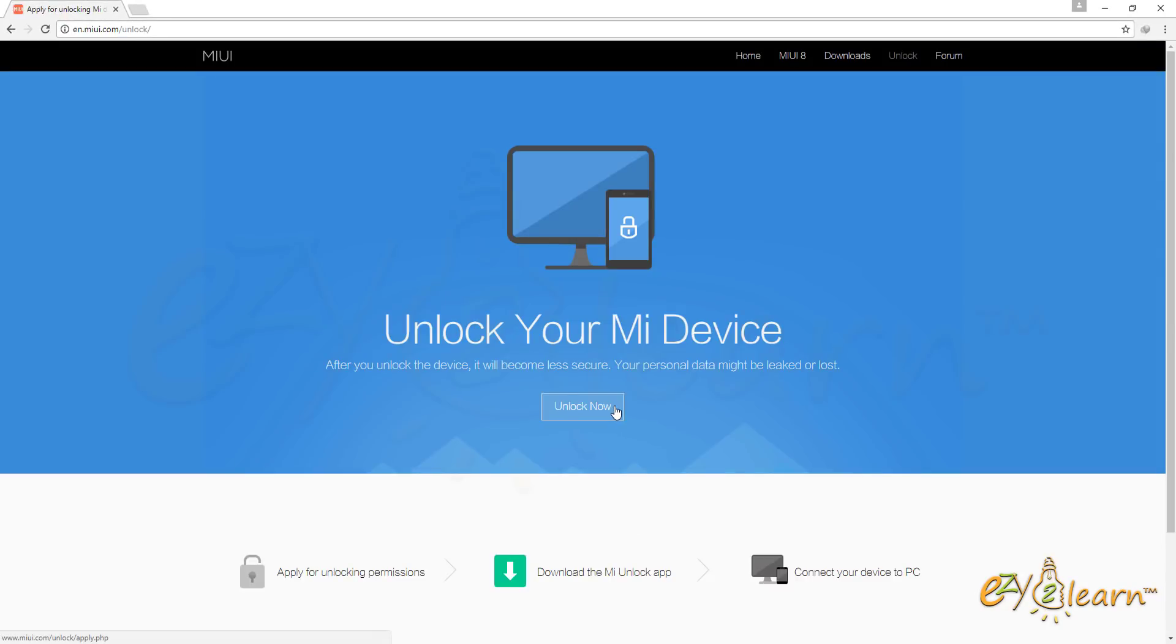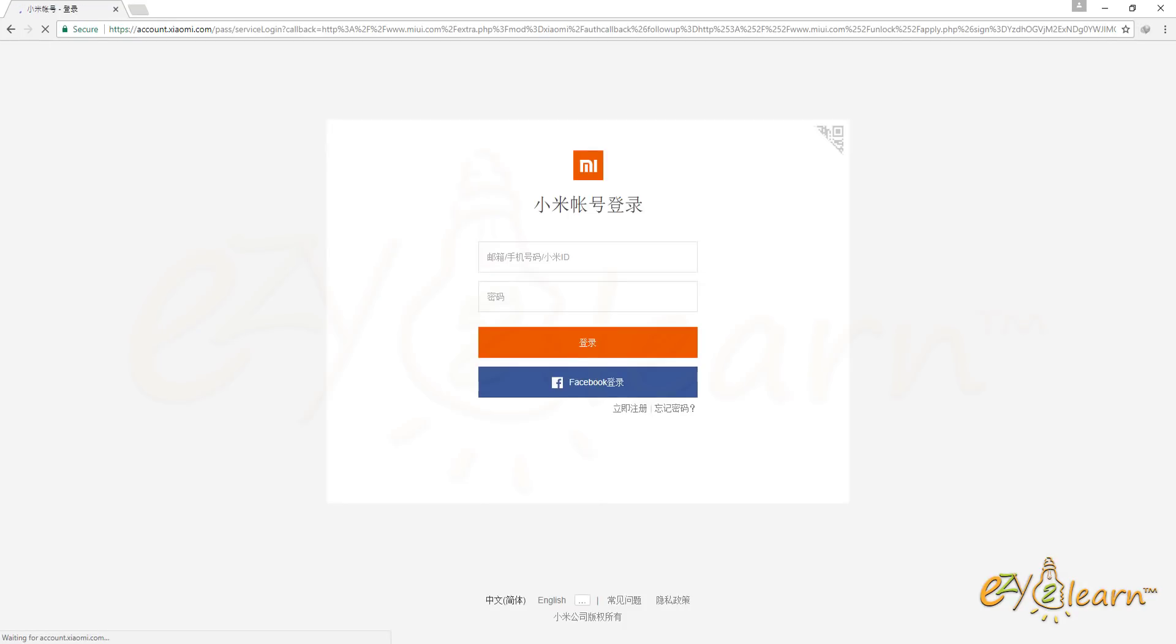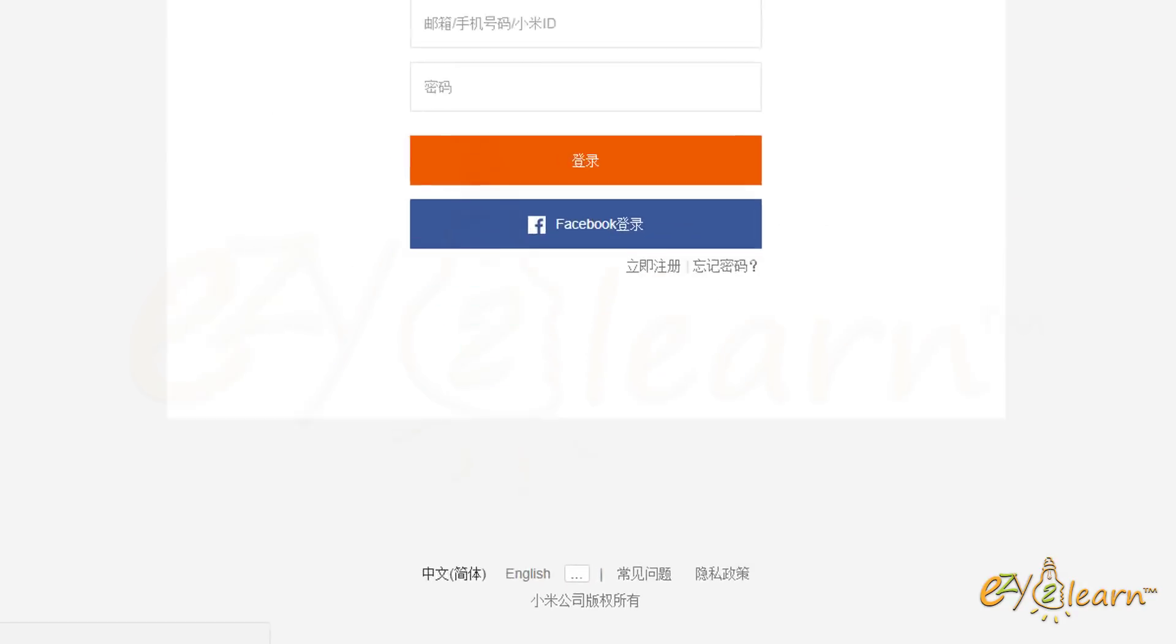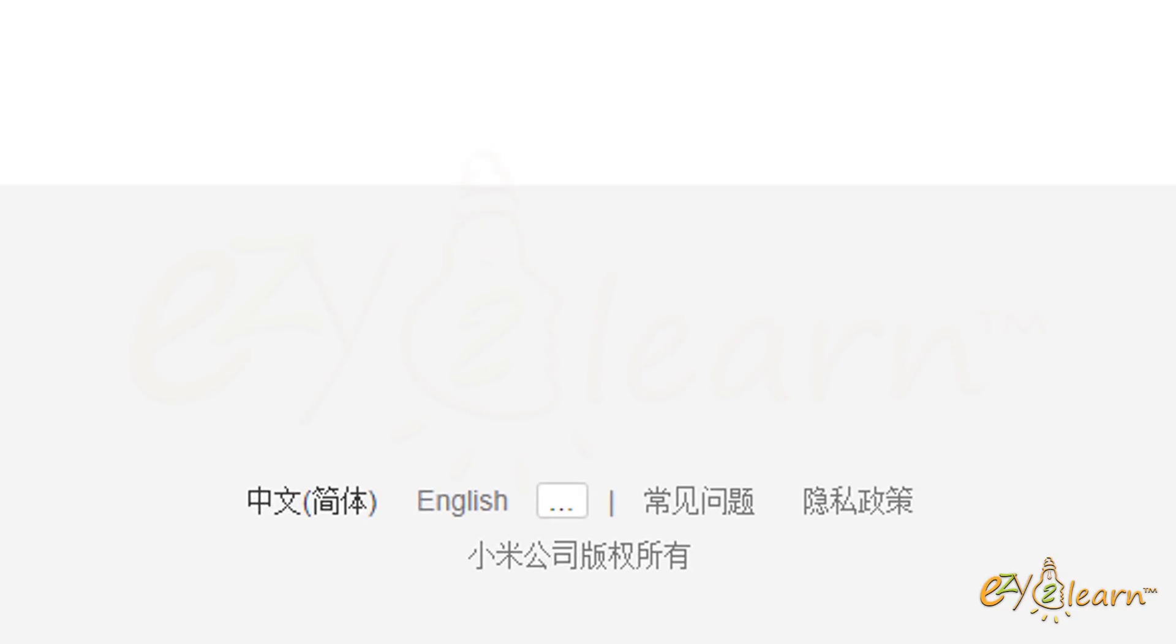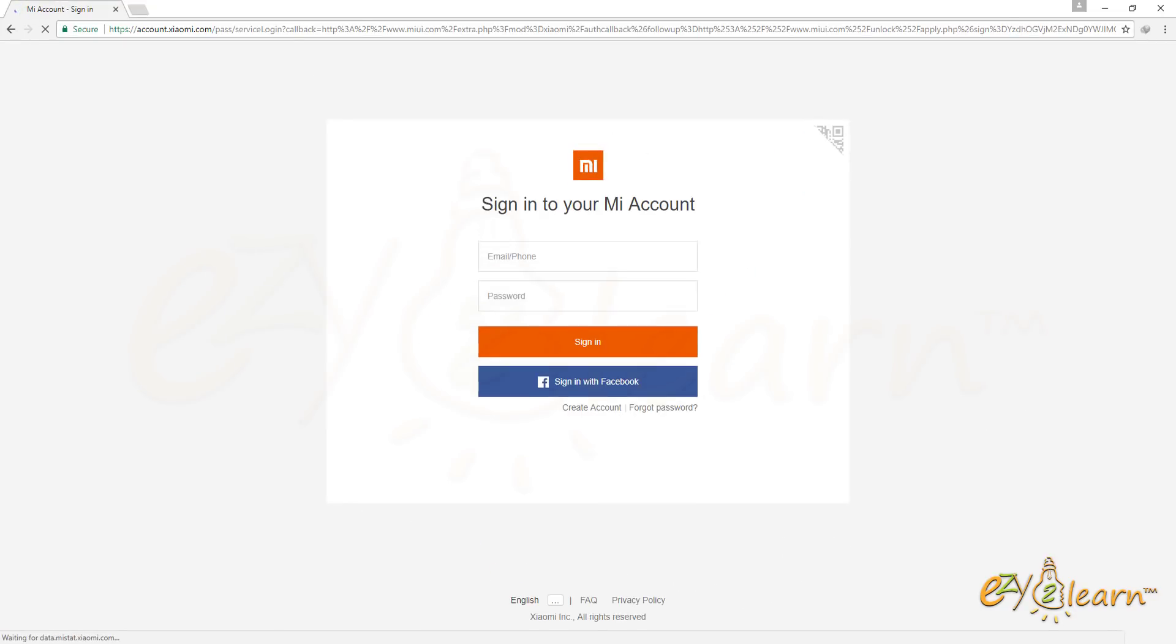Click the Unlock Now button. At the bottom, click English Language. Enter your login details if you have MI account. Otherwise, click on Create an account.